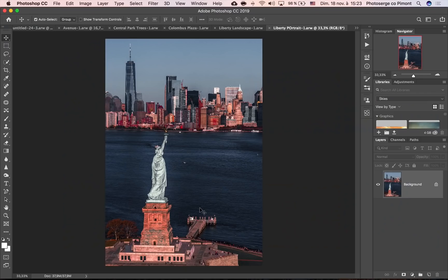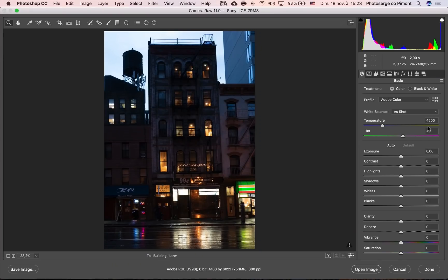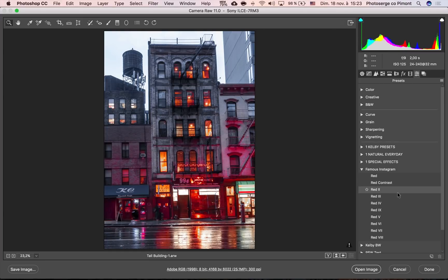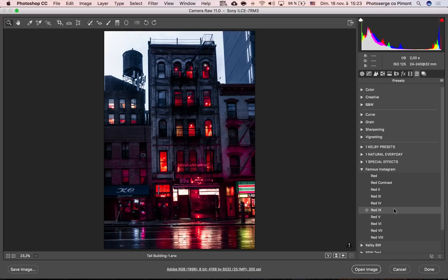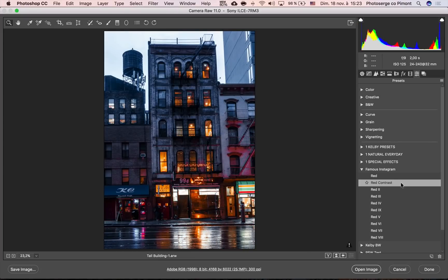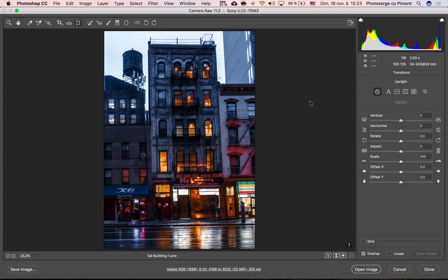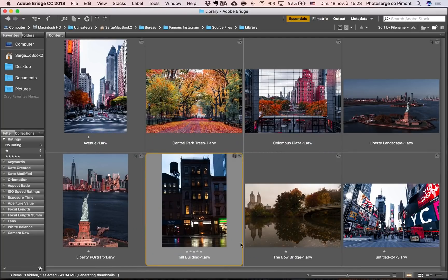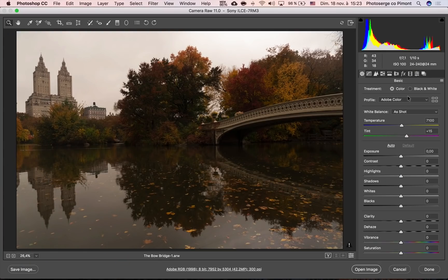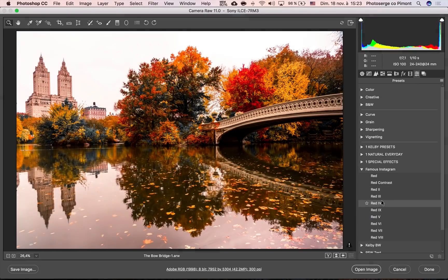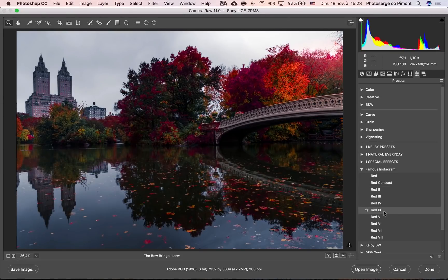Now let's go back to this one — this is just a regular building here in New York. More yellow, more red — Red Two is gonna make it really red, Red Three is crazy, Red Four is crazy, Red Nine not so bad. I think I like this one — just blue and yellow. I'm gonna go to the Transform tab and click Auto Upright — make it right and boom, look at that. Next one — beautiful Bow Bridge photo here in New York. I love it — it's just a creative way to play around with colors.